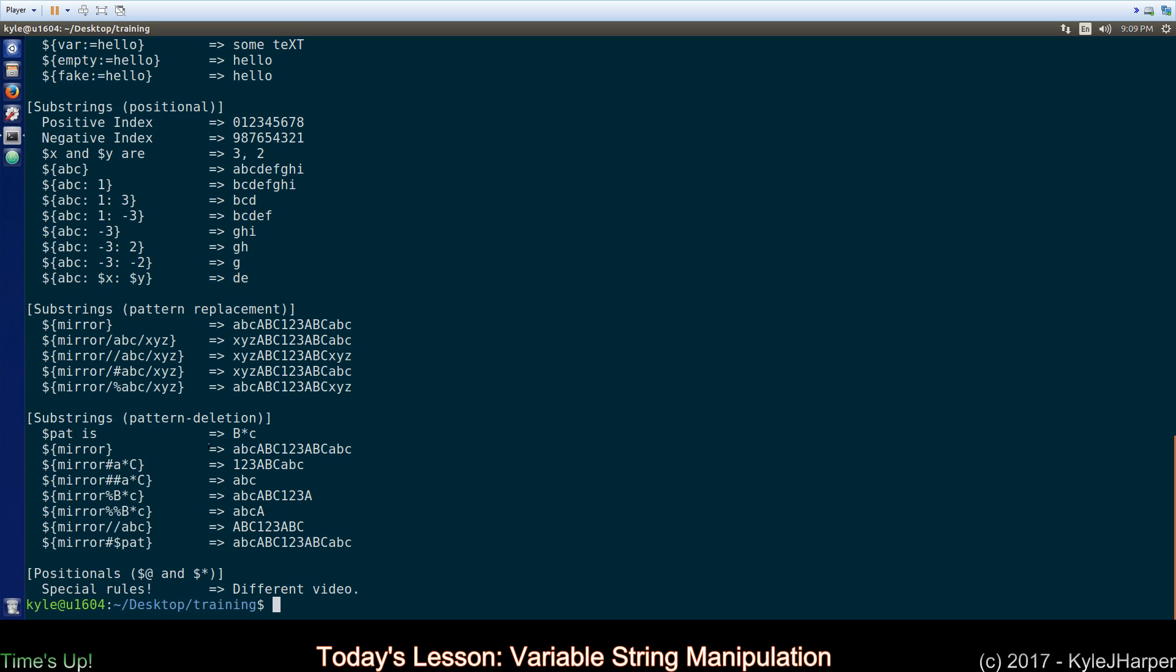All right. We are out of time. The last ones you can look at, they're pretty cool. They have to do with pattern deletion, using either one or two percent signs or hash symbols, and then a globbing pattern here. They're very popular. You'll see them used when people are trying to get rid of file name extensions or something to that effect. They're very straightforward. I don't think you're going to need me to sit here and talk through them.